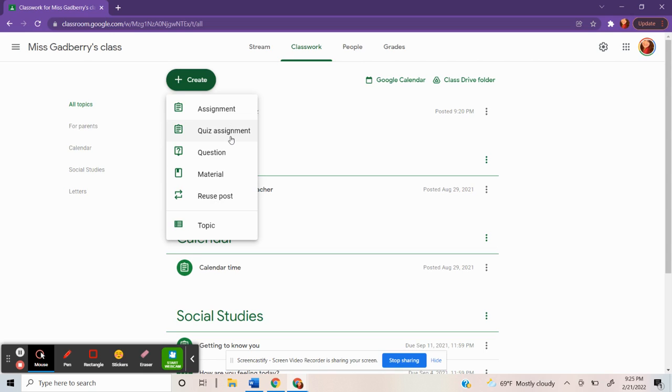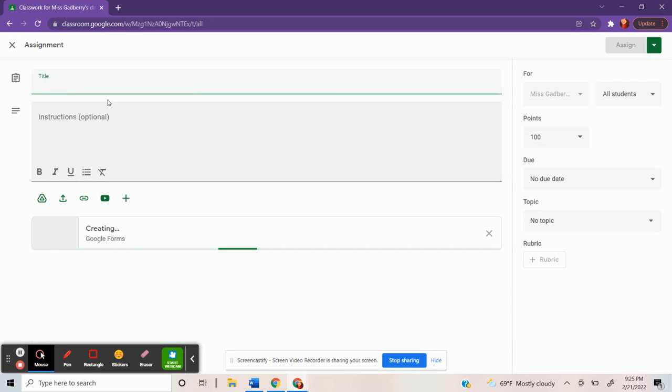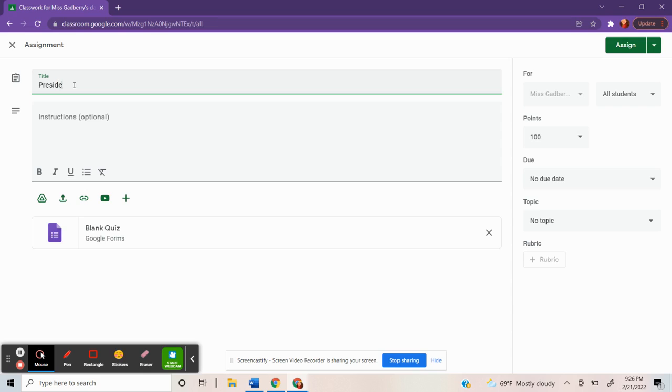For this video, I'm going to show you how to create and look at data using quiz assignments. Here is where you would complete all the information. You'd put in a title. You can put in instructions.